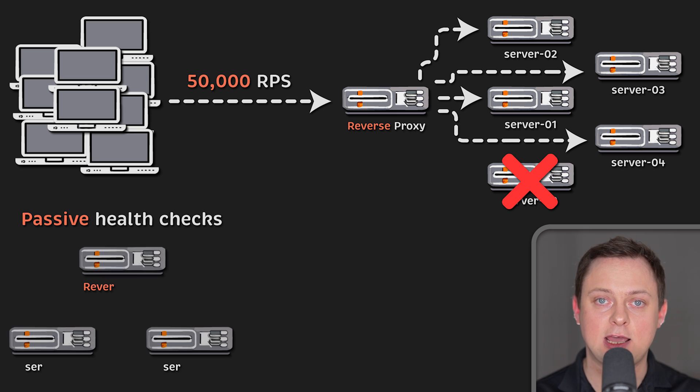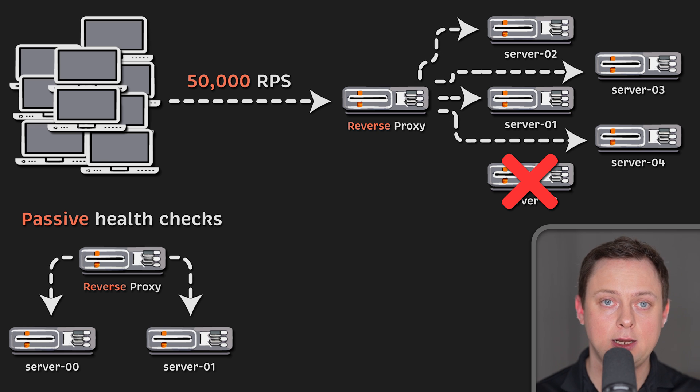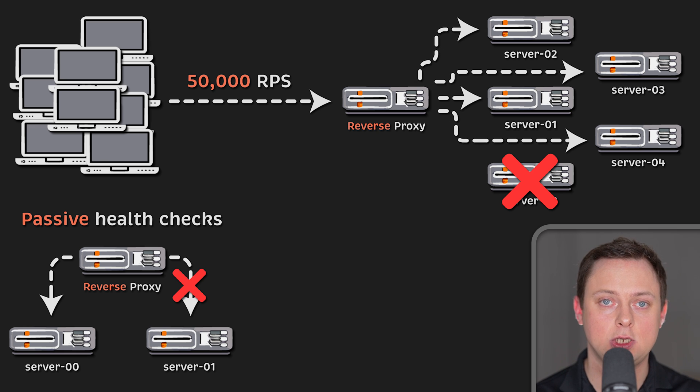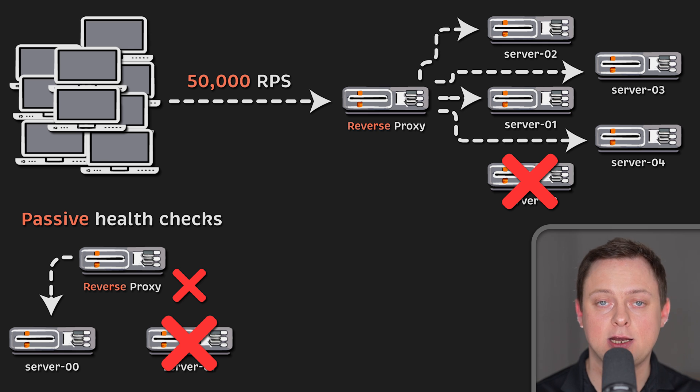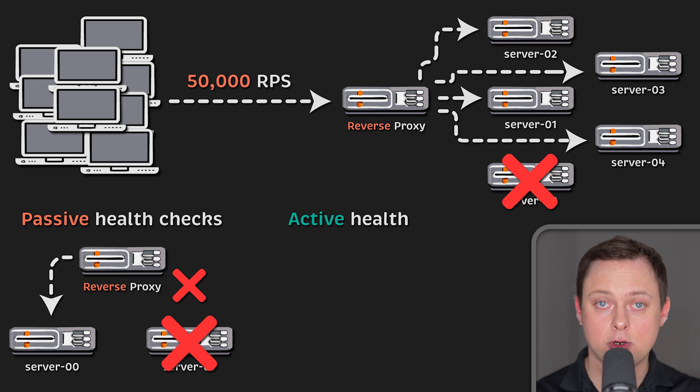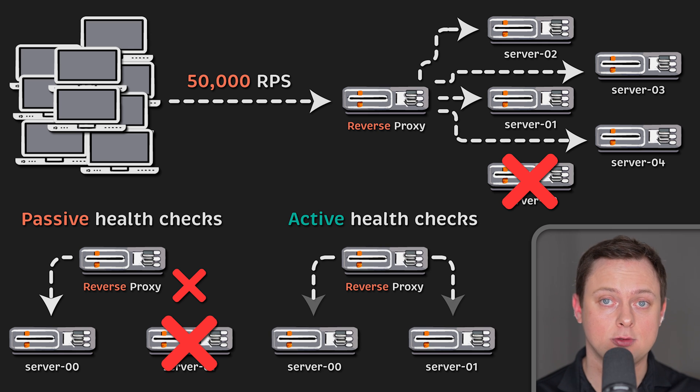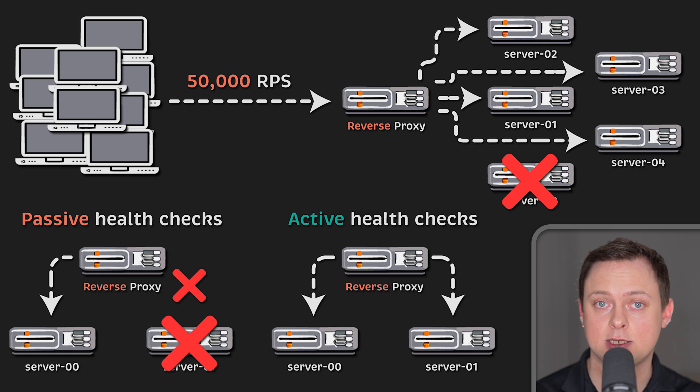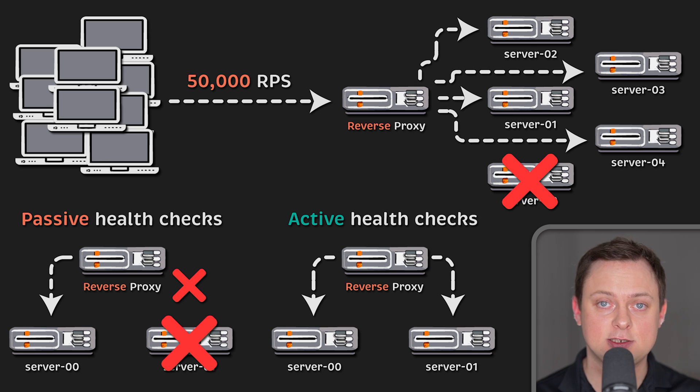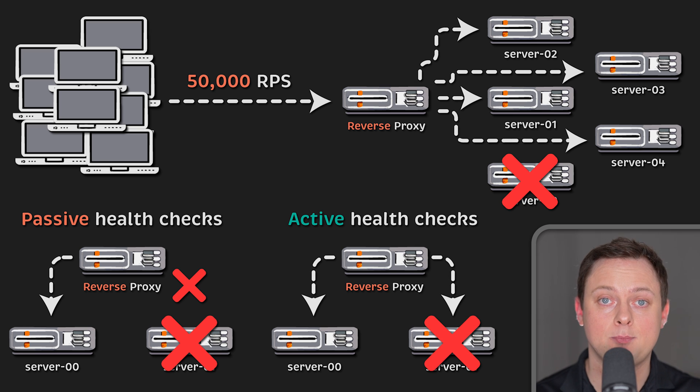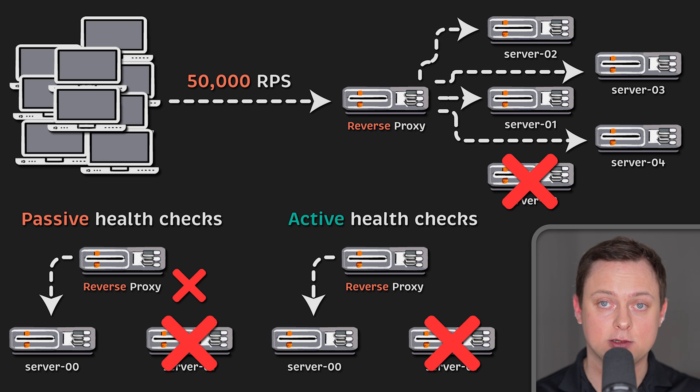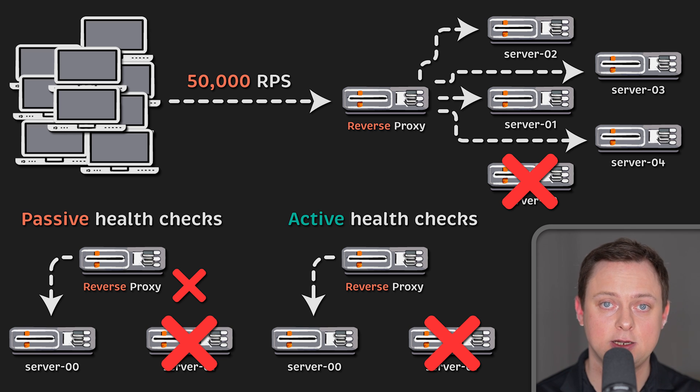Some proxies have passive health checks, meaning the proxy will remove a server from the pool only after it fails a request. Other proxies or sometimes commercial versions such as Nginx Plus have active health checks. These checks are proactive and discover failed servers before sending requests to them.